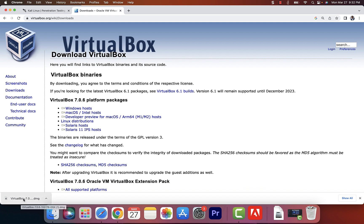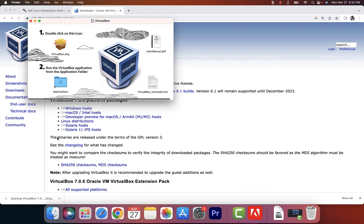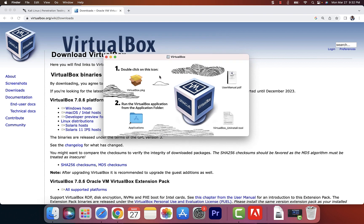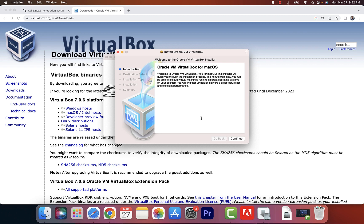Once the download is finished, double-click on the file. I'm going to double-click on this one and it's going to take me into the whole process of installing VirtualBox. I'm on the Mac — the steps on Windows are similar but might look a little bit different. What I will do is double-click on the pkg file and then the installation process is going to kick in.